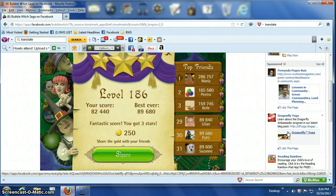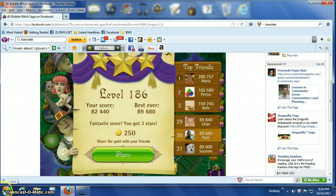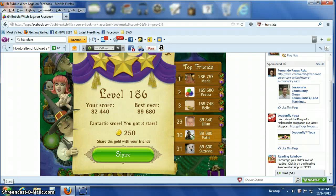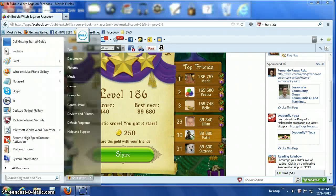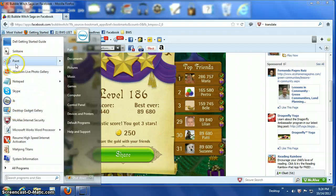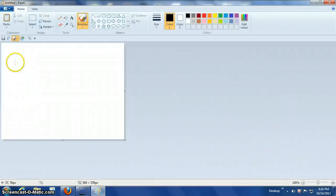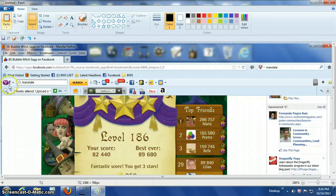My first key after F12 is my print screen. Push that key and you have a picture of the whole page. You won't see it happen, but you go over to the Windows icon where you start your computer. You click on there and go up to the program you use — I use Paint.